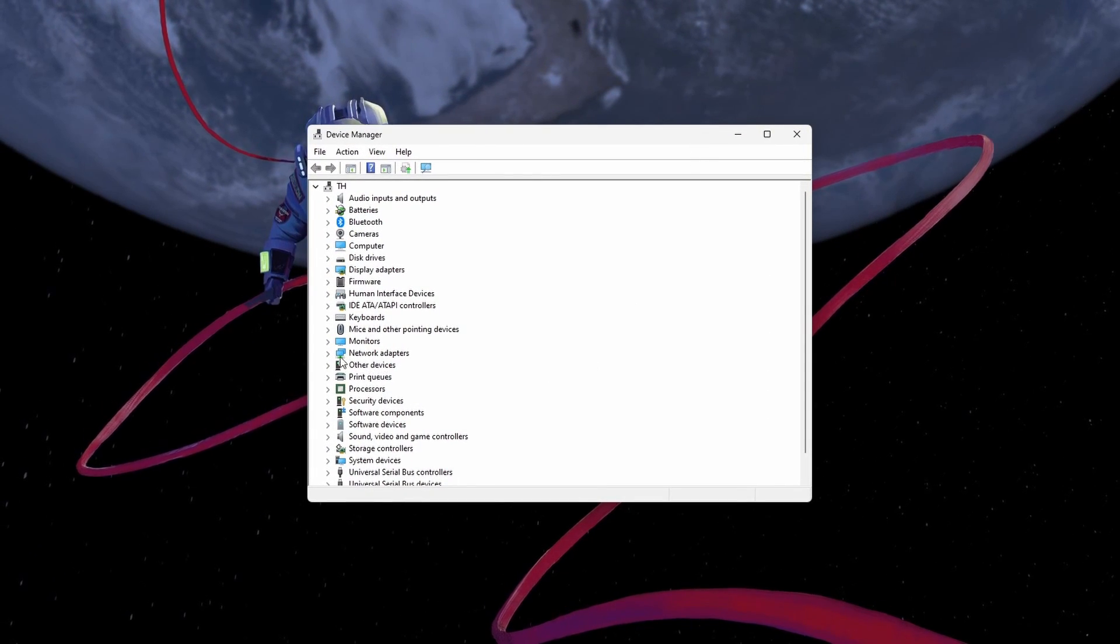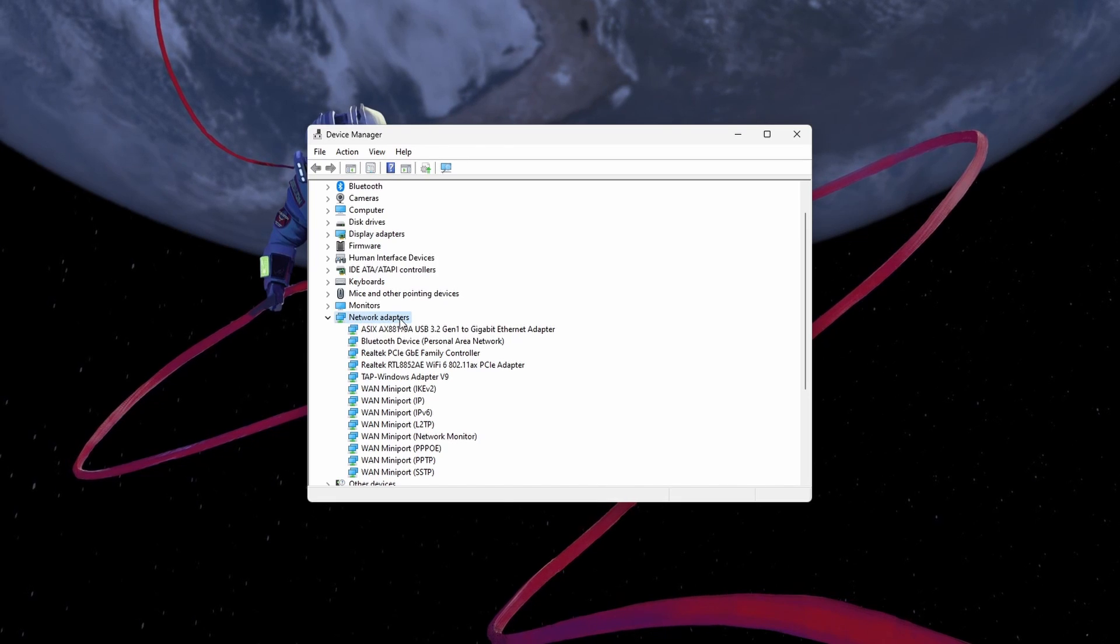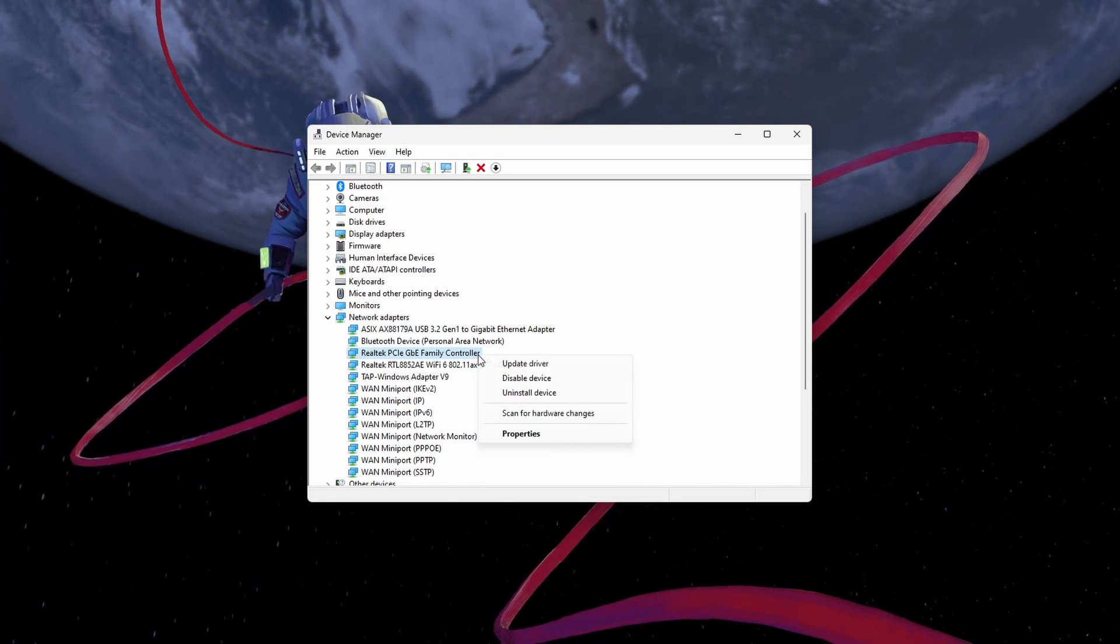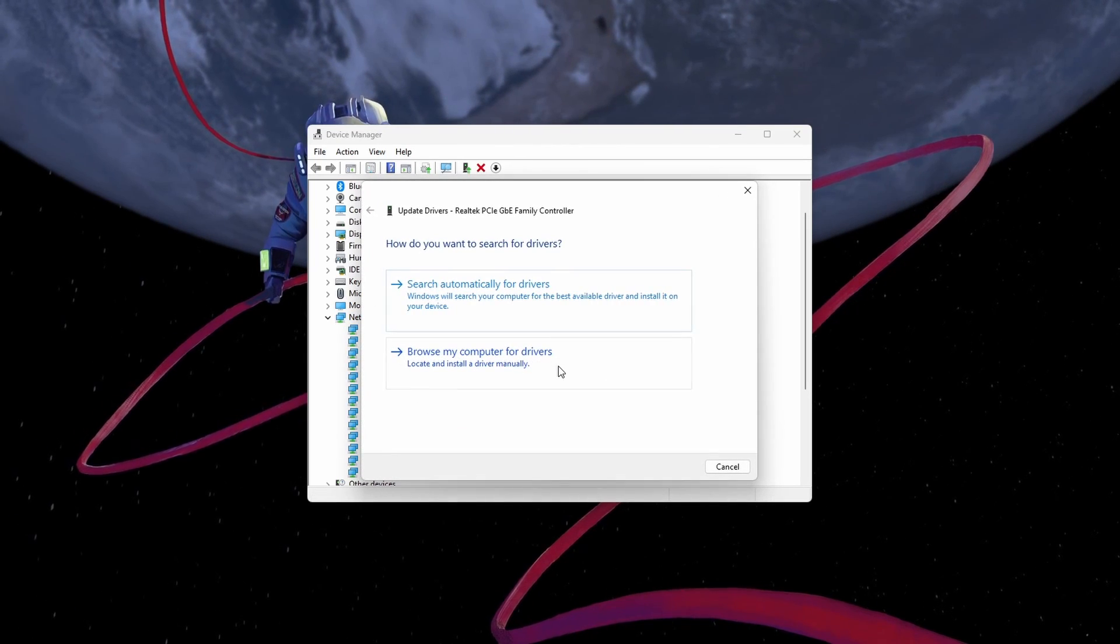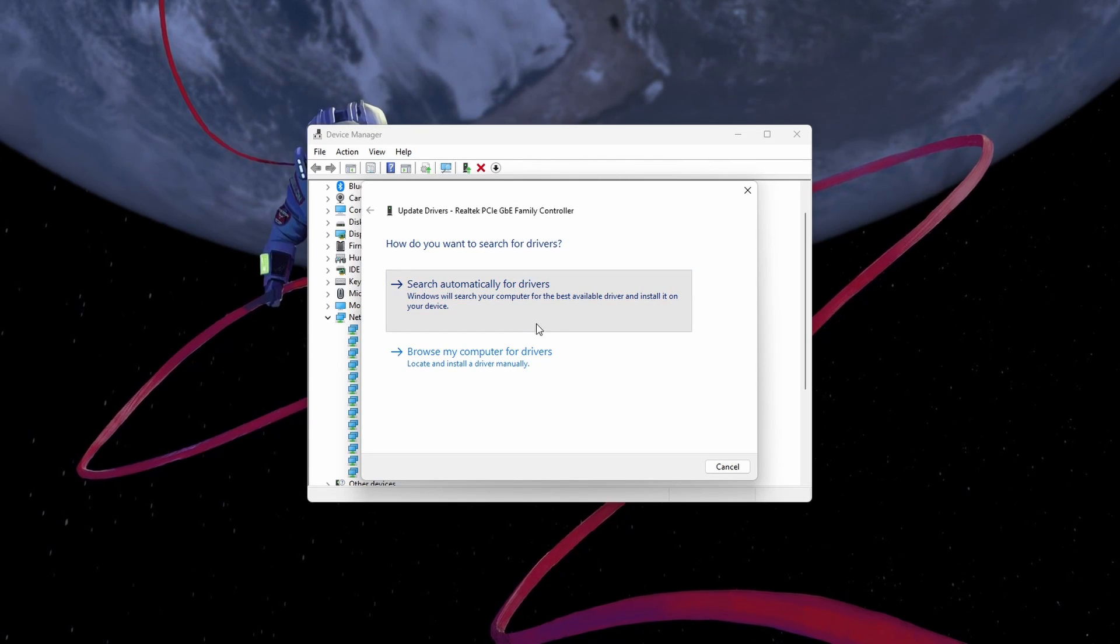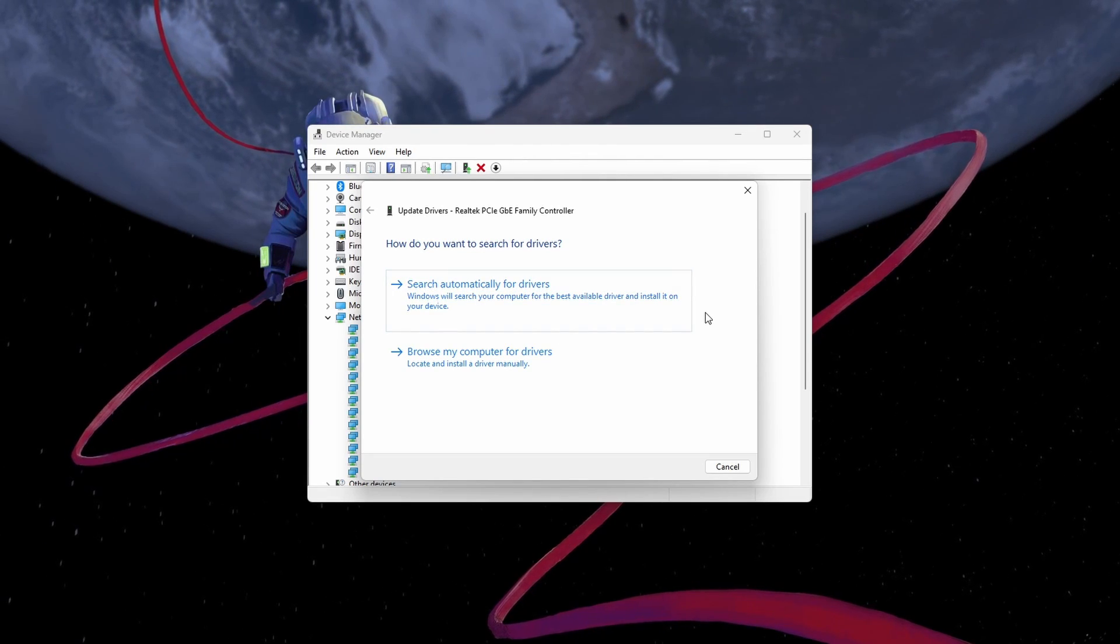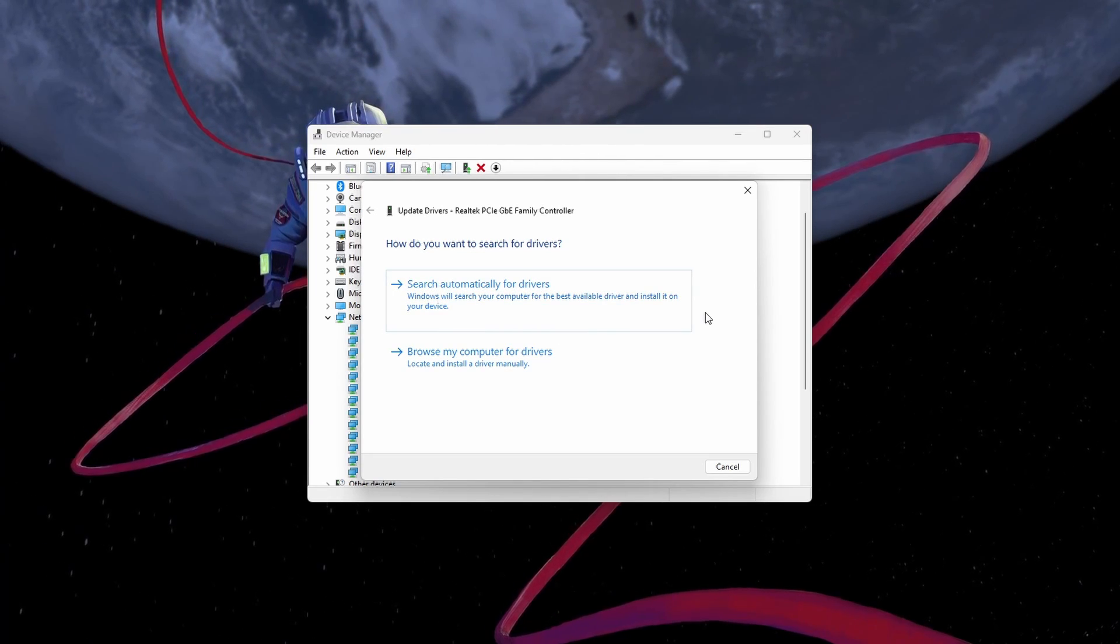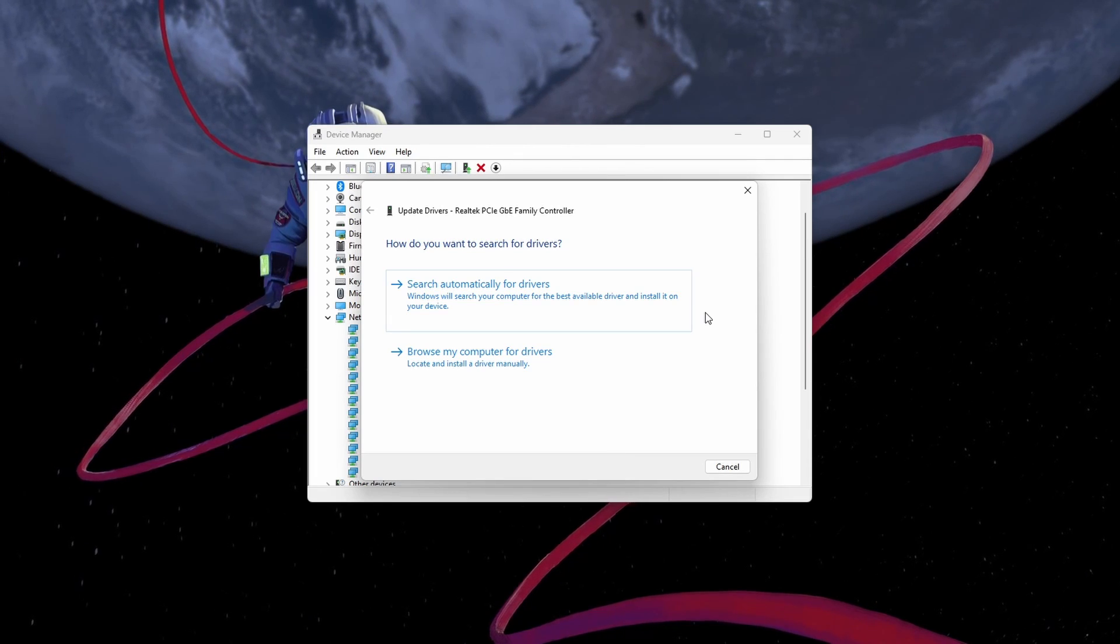Here, expand your network adapters. Right-click the one you are using and select Update Driver. Finally, click on Search Automatically for Drivers. This will take a second to download and install the latest network adapter driver.